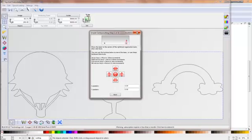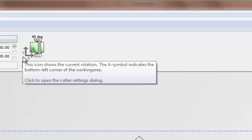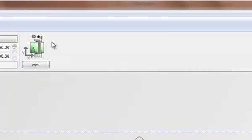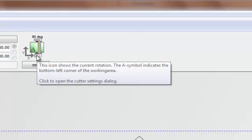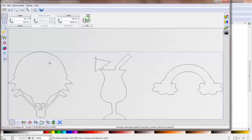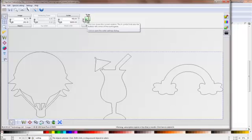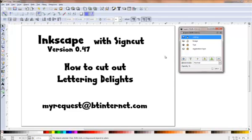I don't want to do that so I'm just going to cancel out of that. One of the things that's worthwhile noticing is up here there is a little diagram of your cutter. So the A symbol indicates the bottom left-hand corner of the working area, so in my case that would be down here. This area here would need to be where I set my origin point and where the A equivalent to the A in that dialog box.